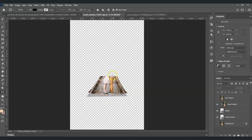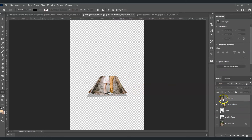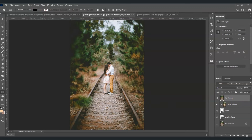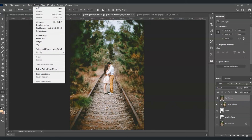We already have that effect set up. Now let's make the top subject visible again by toggling its visibility on. With that layer selected, go to the menu bar, go to Select, and under Select choose Subject.